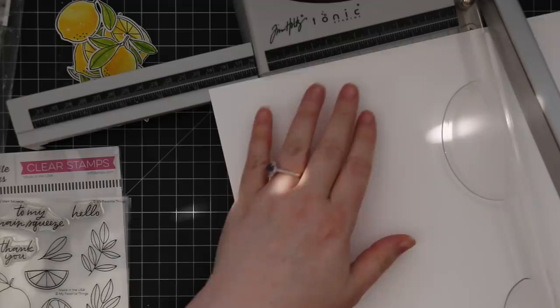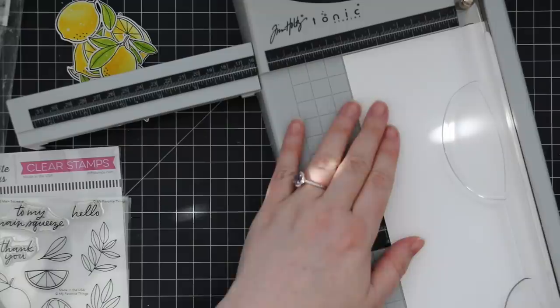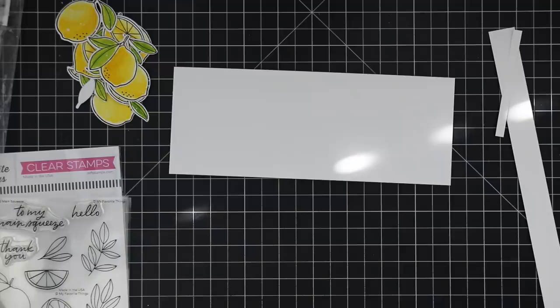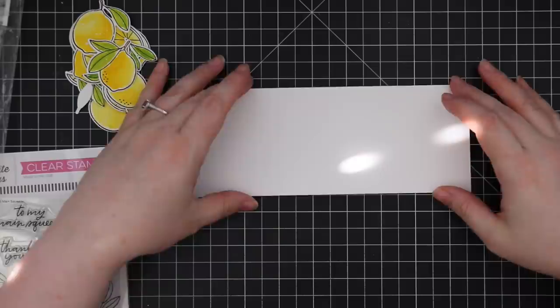For my card base, I have a full eight and a half by eleven sheet of heavyweight white cardstock. I cut that at seven inches. The remaining piece of cardstock from this sheet I cut down to about three and a quarter by eight and a quarter, roughly. I wanted it a little bit smaller than what the card front will be.